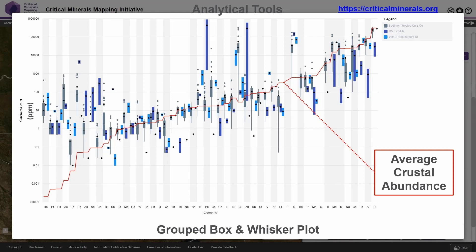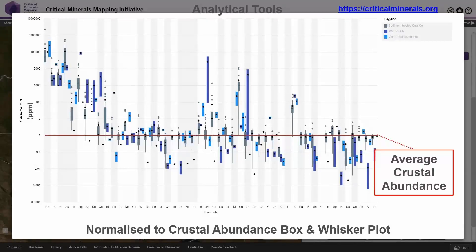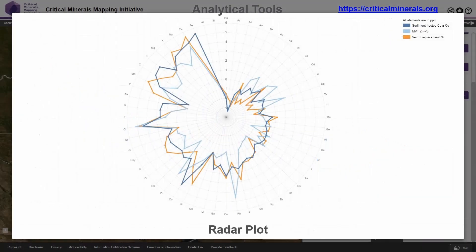We can view statistics for each of the elements within the web service, and then plot the data — for instance, a basic box-and-whisker plot with crustal abundance shown in red. We can also display the actual data points. We also have the ability to normalize the data — this is a very useful plot to see which elements within the Zambian Copper Belt are elevated. For instance, cobalt is elevated, as are zinc, sulfur, and various platinum group elements. We've also developed a radial radar plot which lets you quickly see differences in concentration of different elements.